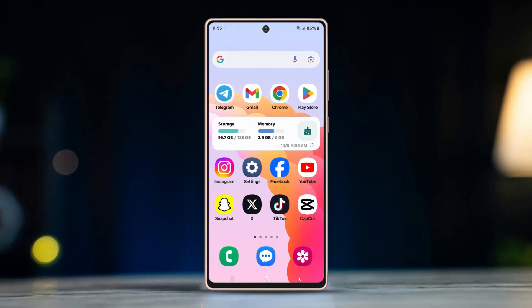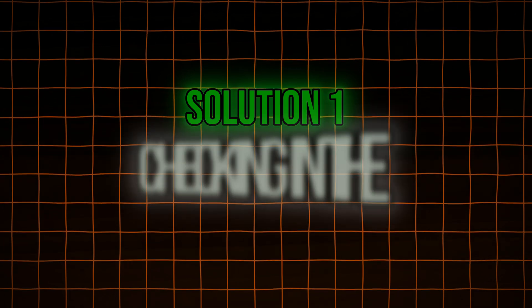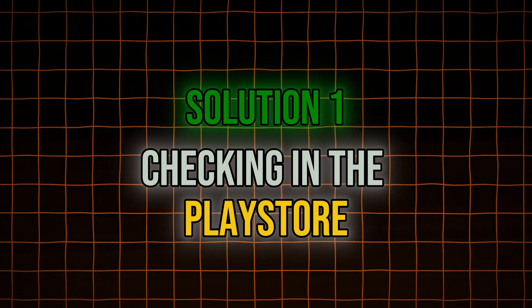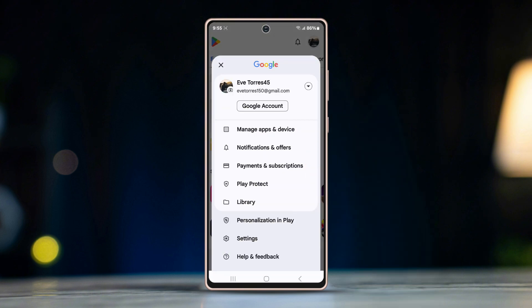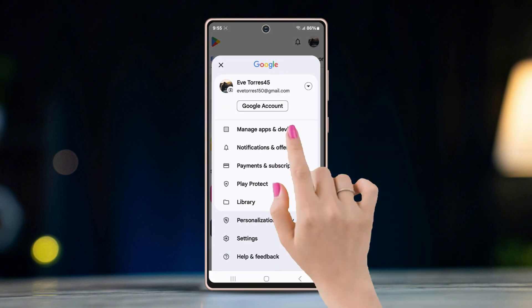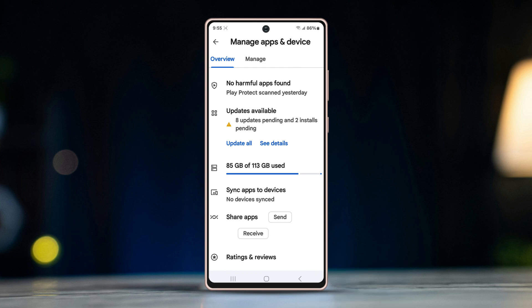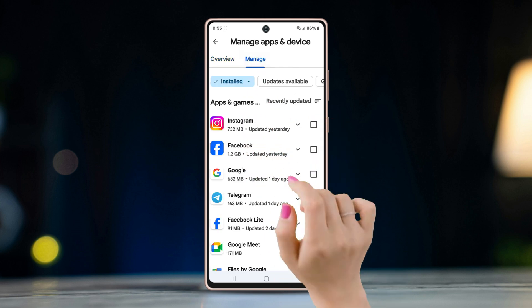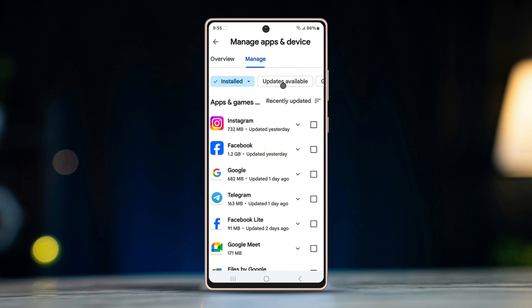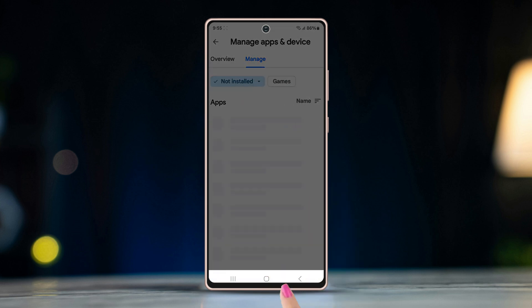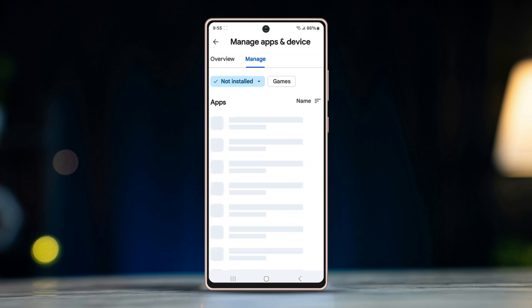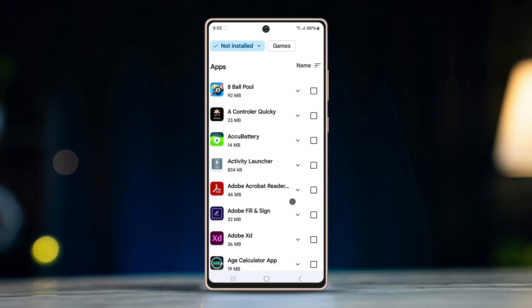Solution one: checking in the Play Store. Open the Play Store on your device, tap on the profile icon in the top right corner, go to Manage Apps and Device, then tap on Manage. Here, tap on the Installed dropdown menu and select Not Installed. After that, all previously uninstalled apps will show up.